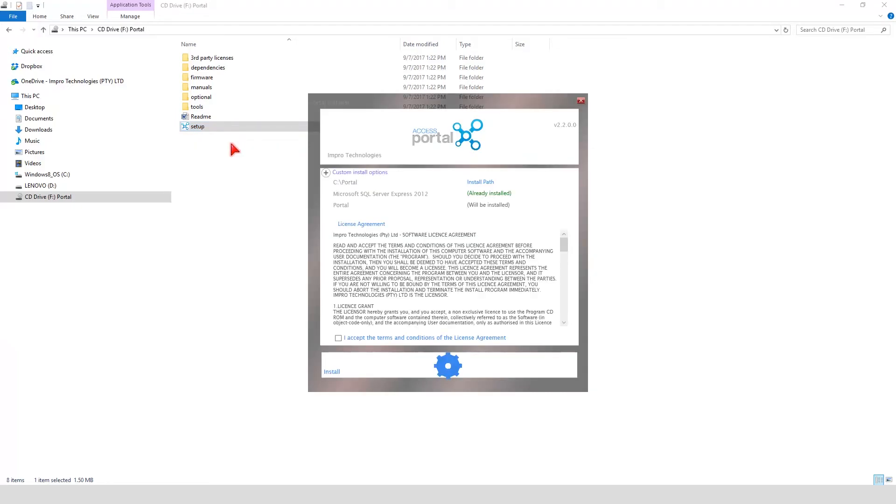For a standard install, accept the terms and conditions of the license agreement and click on Install.